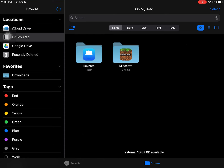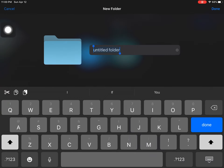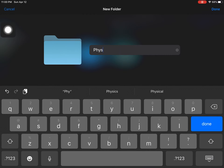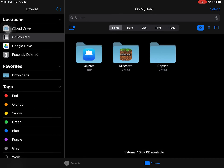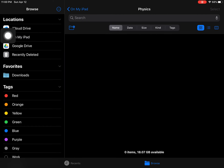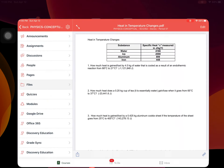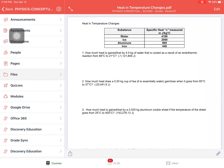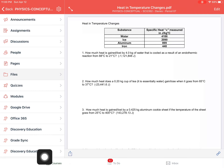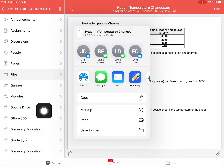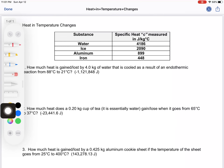Before I show you the markup tool, I want to show you this folder called Files. If you click on Files and go to On My iPad, you can create a new folder. I'm going to create one right now and call it 'Physics' and click Done. Now I have a folder on my iPad called Physics — I'll show you why that matters in a second.